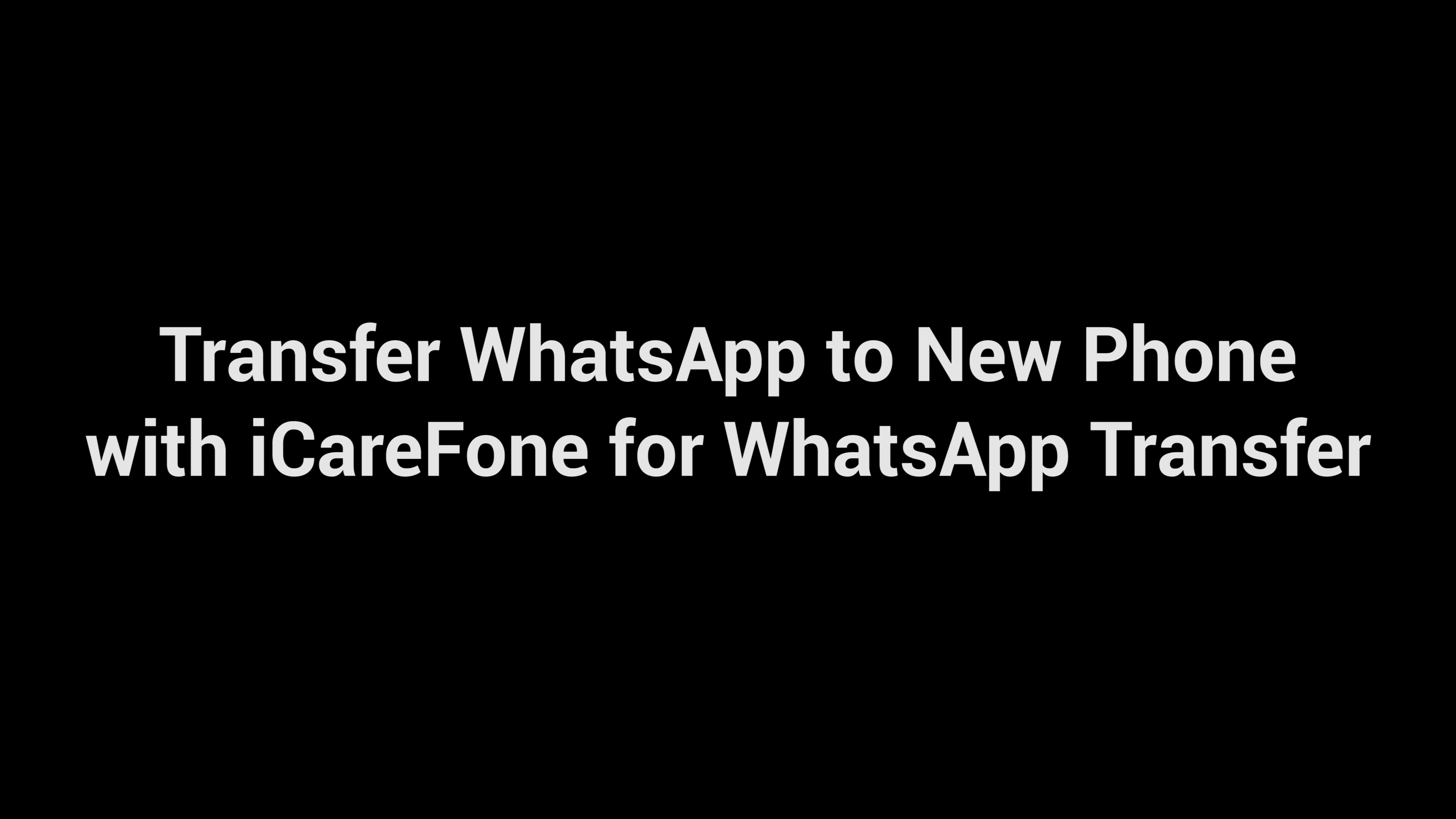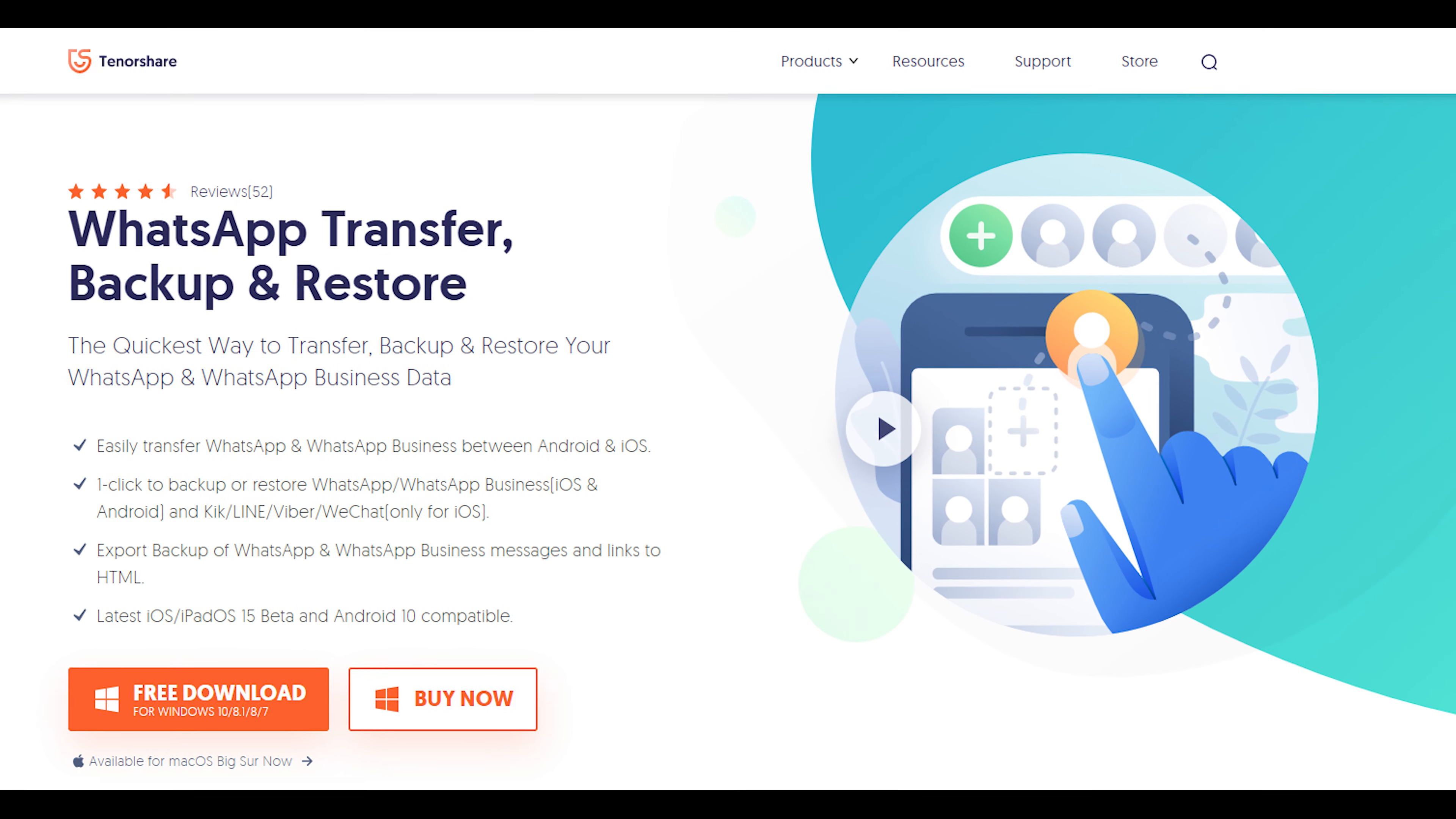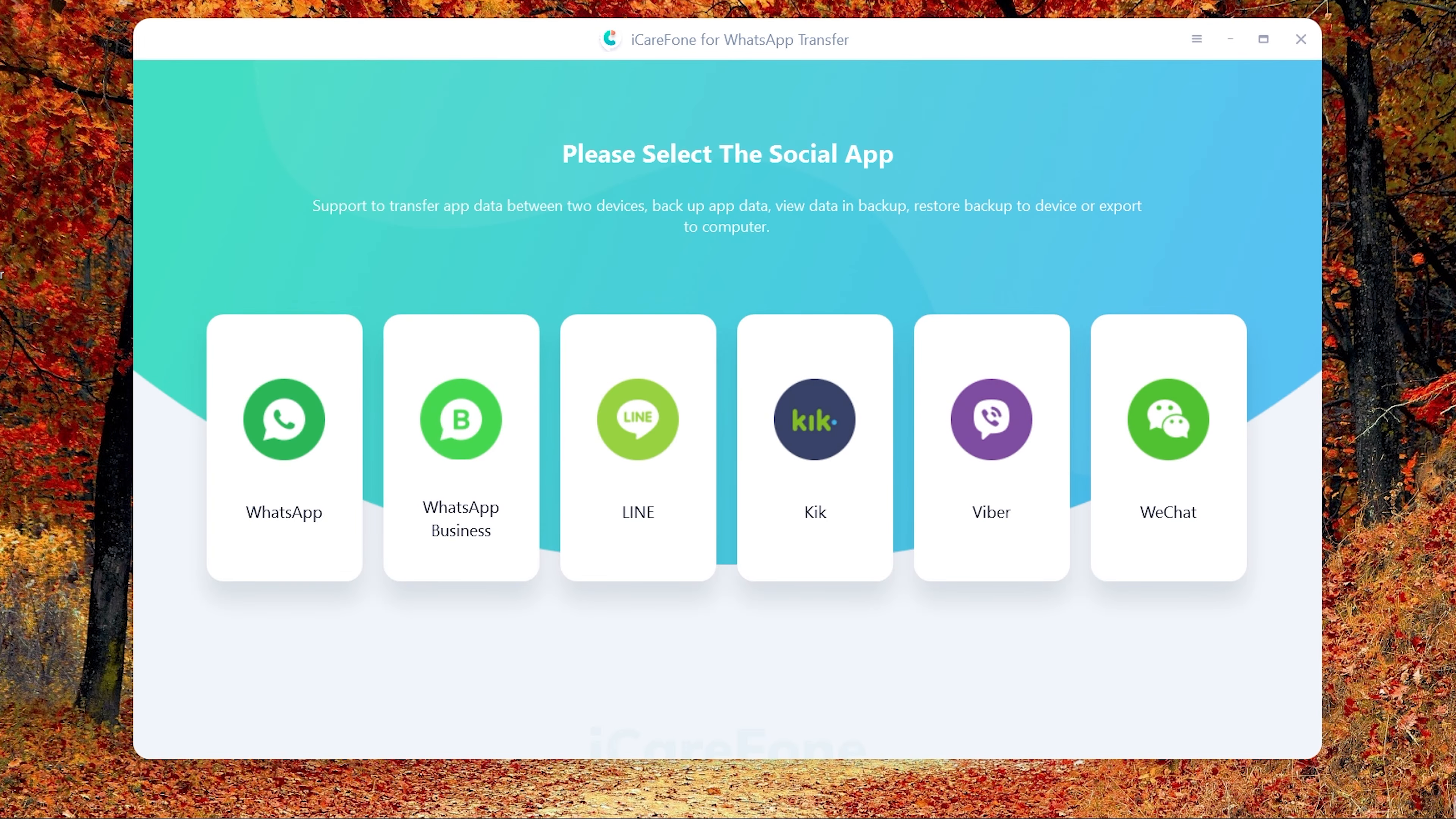Transfer WhatsApp to new phone with iCareFone for WhatsApp transfer. Download and install iCareFone for WhatsApp transfer on your computer. I have put the link in the description. Then connect the source old phone and target new phone to the computer.